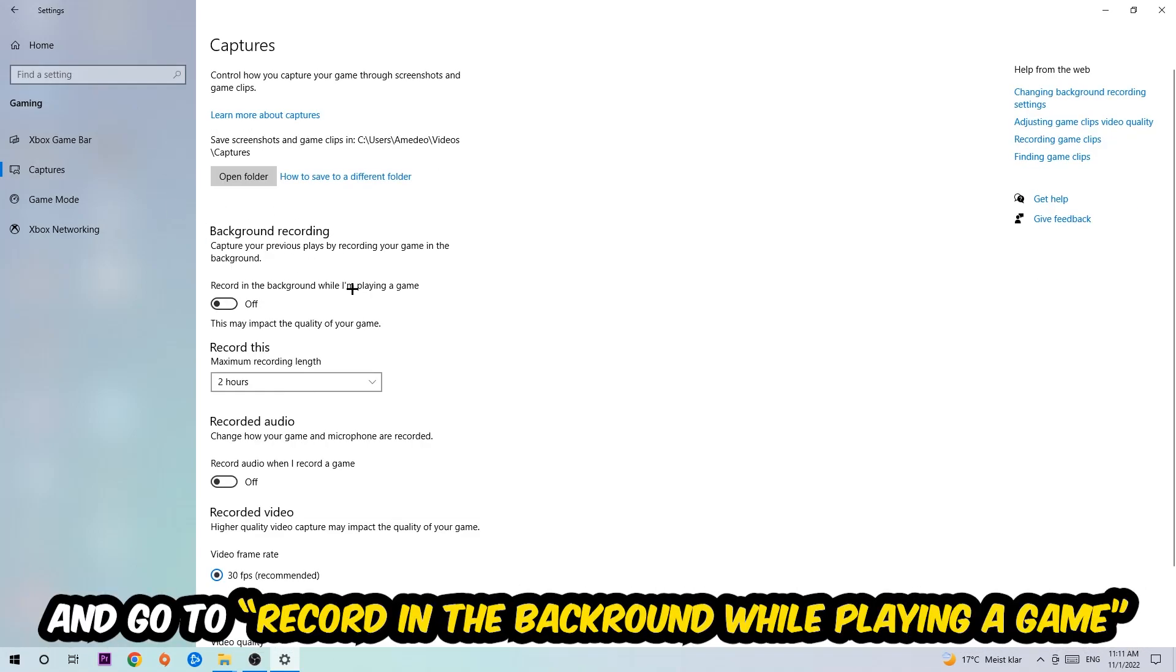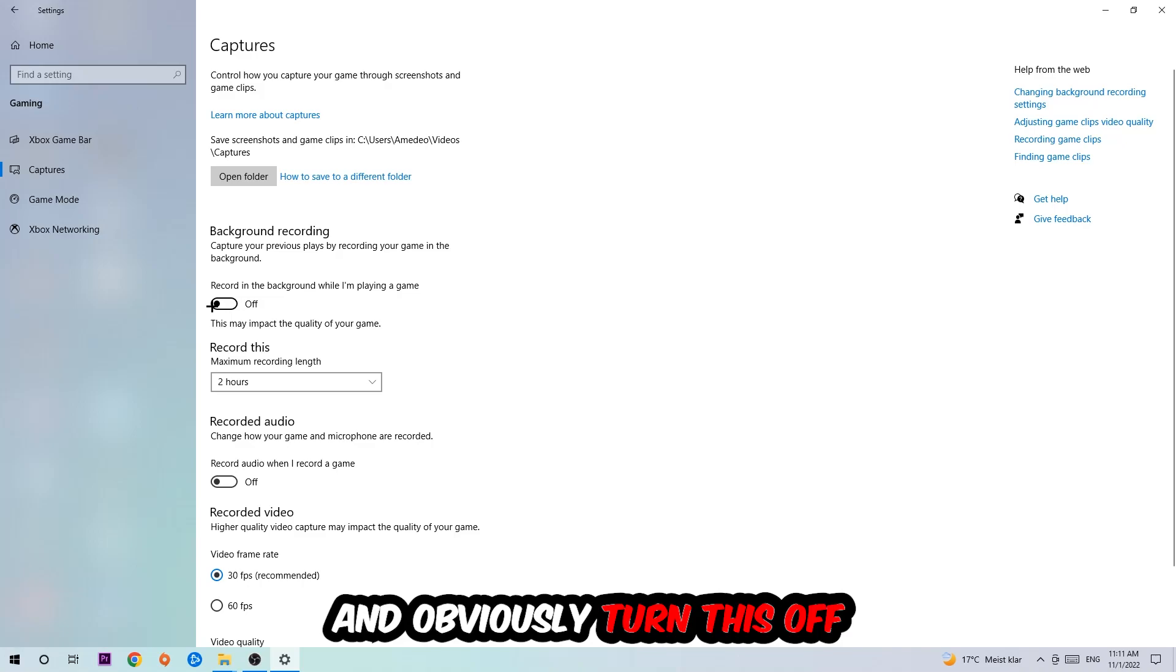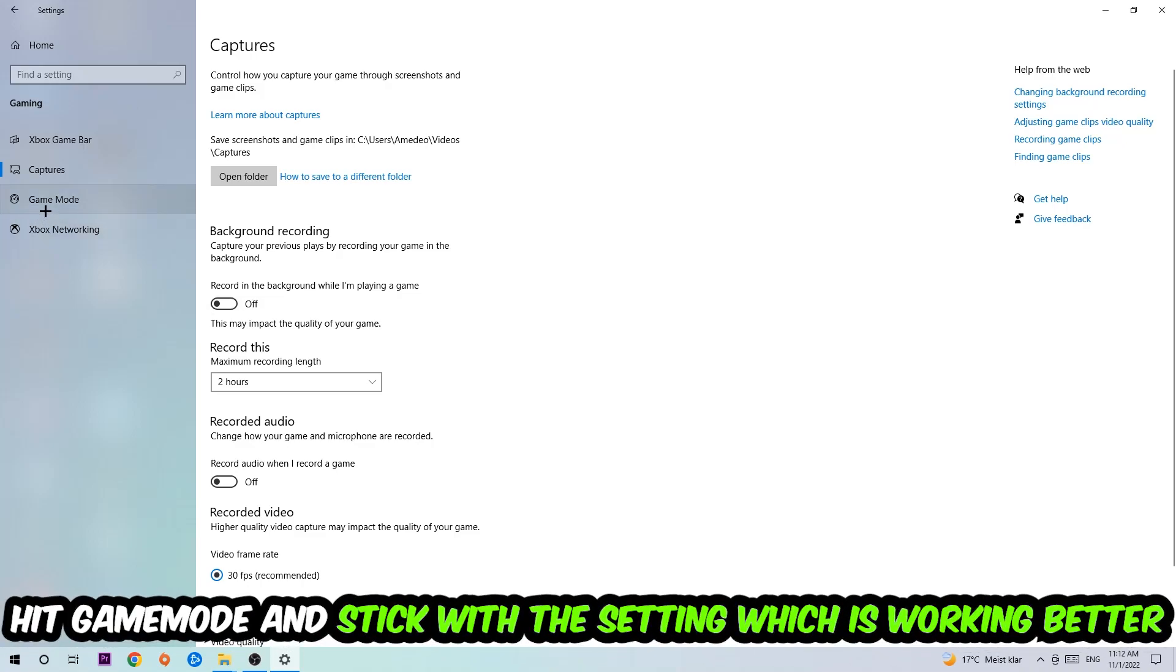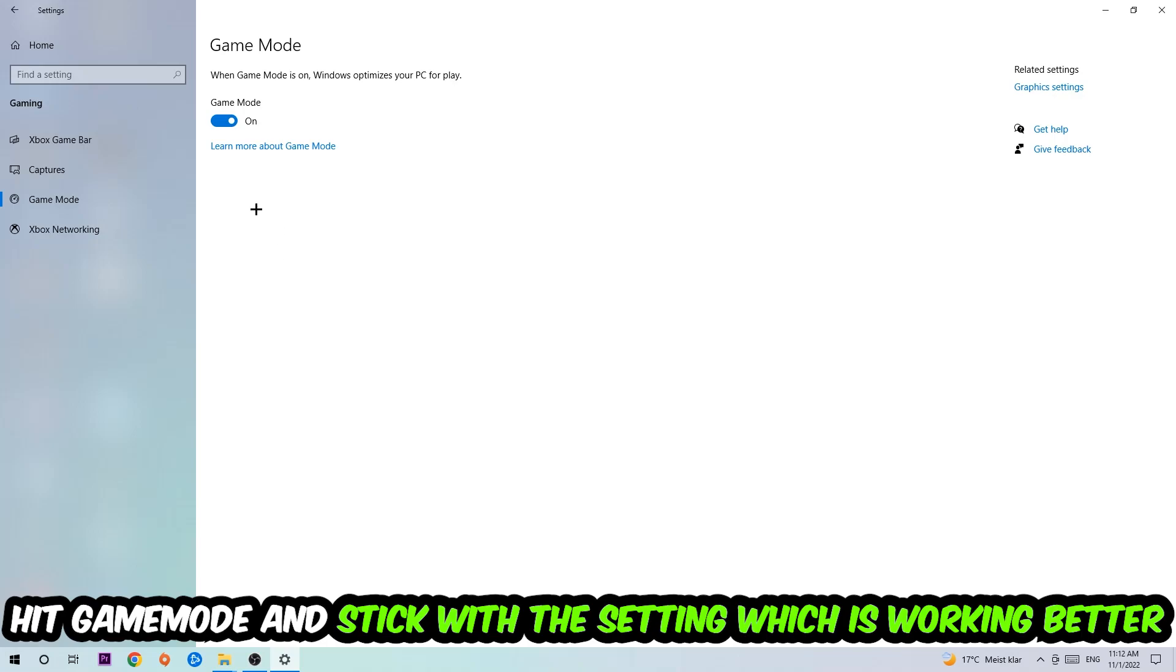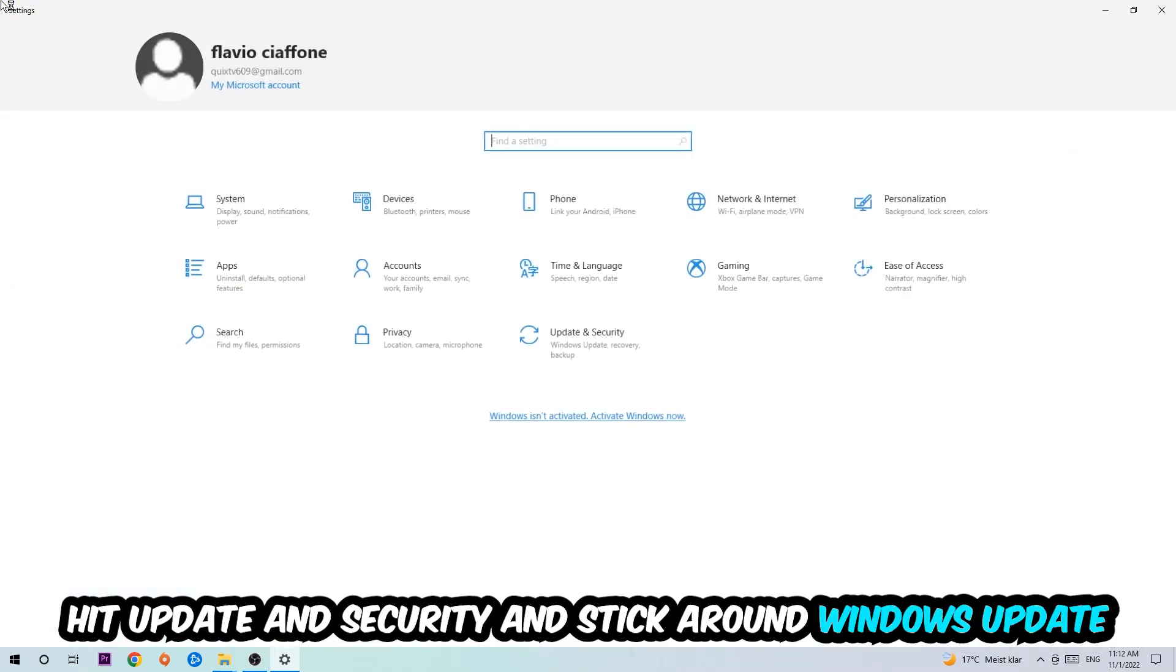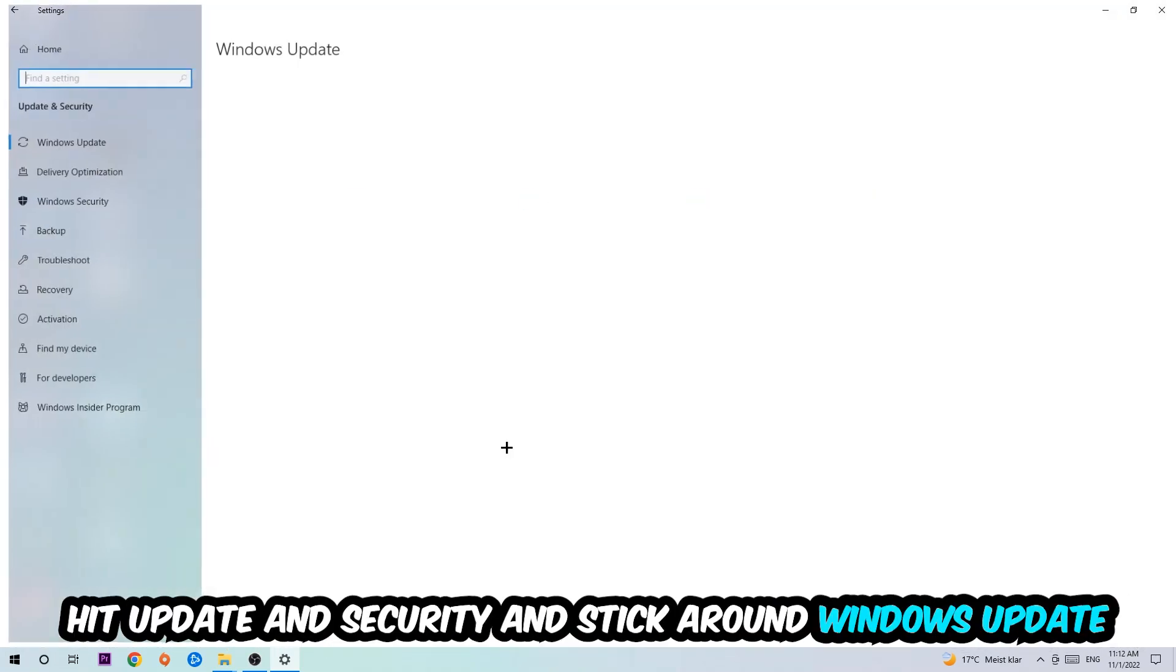Afterwards hit Game Mode. Now I can't really tell you to turn this off or on, you need to check it for yourself and just simply stick with the setting which is working better. Go back once and hit Update and Security.